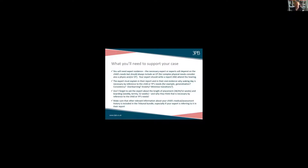So let's talk about what you'll need to support your case for your child. Firstly, you will need expert evidence. In this kind of case, James has already talked about the importance of expert evidence to support a case in the First-tier Tribunal, and that applies across the board. But with a waking day curriculum case, you particularly need an expert who is going to be able to really persuasively and expertly set out why your child needs this provision. Remember the tribunal is conscious of the fact that this provision is expensive and that the children who need it are at the most complex end of need.